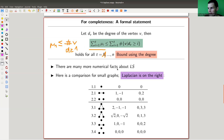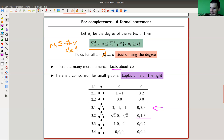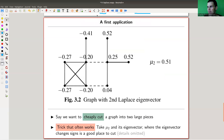There are many more numerical facts about the Laplace spectrum which we will explore, but let me just show you how it looks for small graphs. Here is our example from before — just swapped, as happens when you use pictures from different sources with different conventions. As you can see, the Laplace spectrum is quite different from the usual spectrum, unless you have really unexciting graphs like completely disconnected ones. Otherwise the Laplace spectrum is quite different from the usual adjacency spectrum. As promised, let me show you a really cool application.